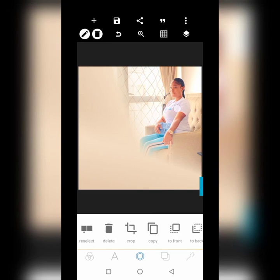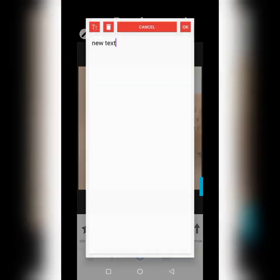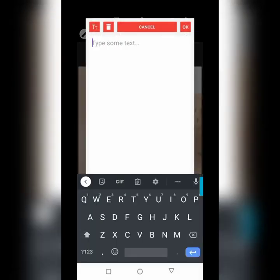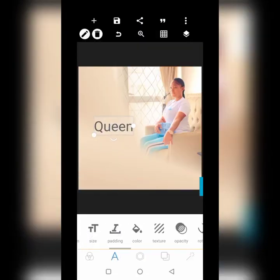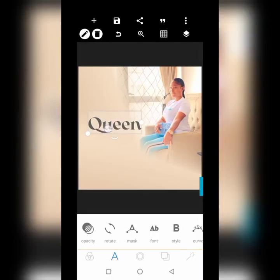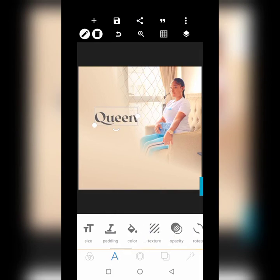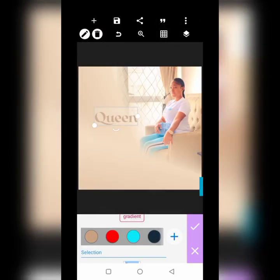The next thing we want to do is to get our text. It's going to be 'Queen Tema' — straight to the point. Go over to the font — the font we use is Arsenica Demibold. Go ahead and pick the color of the chair she's sitting on and darken it a little.